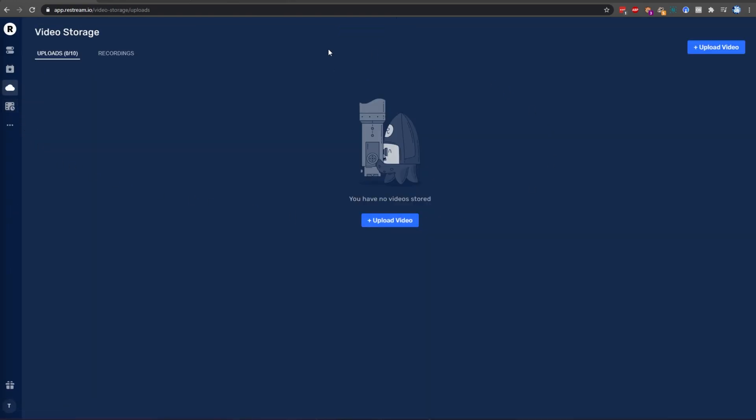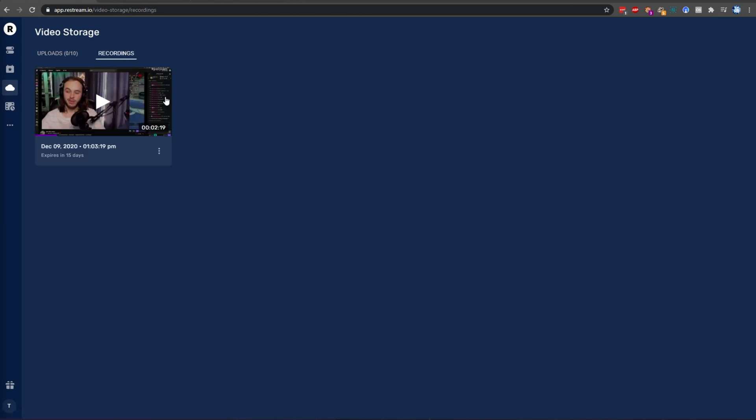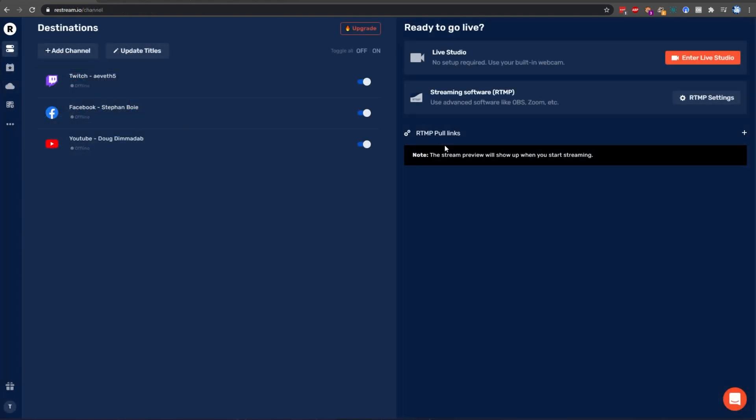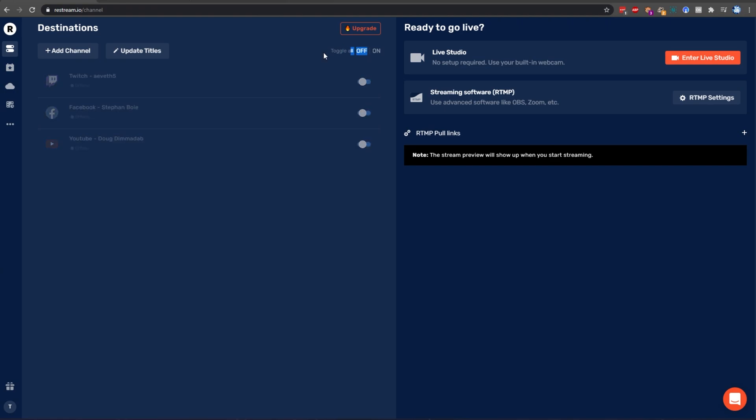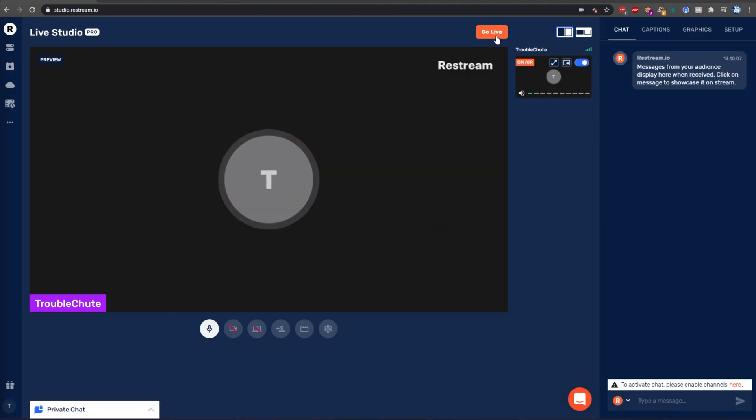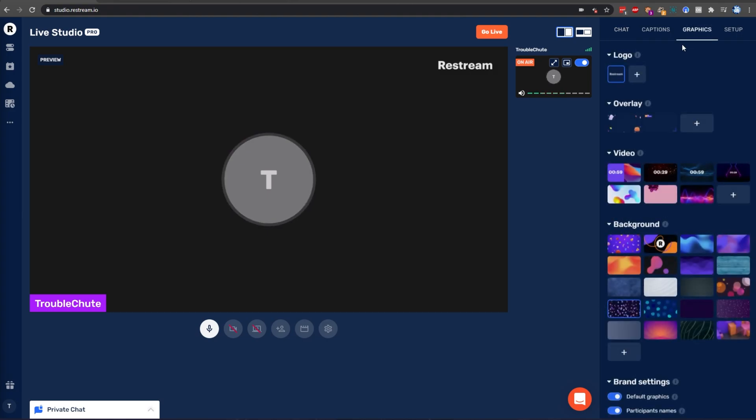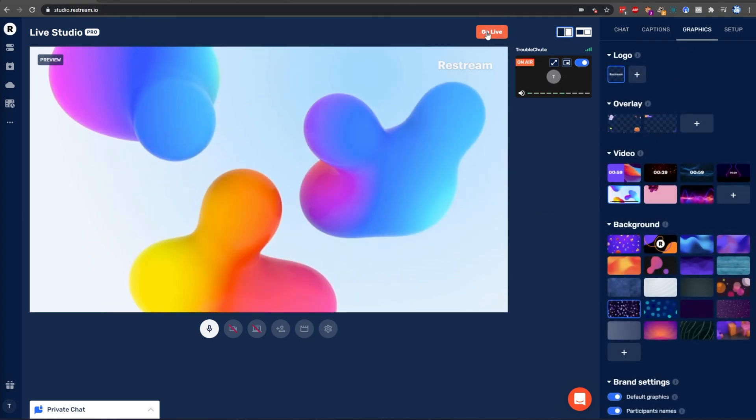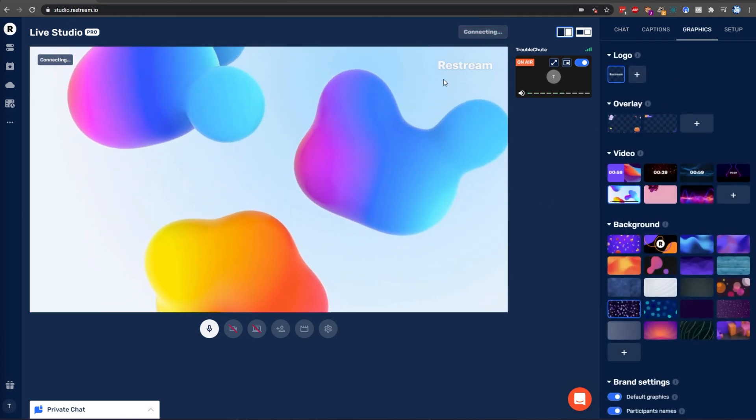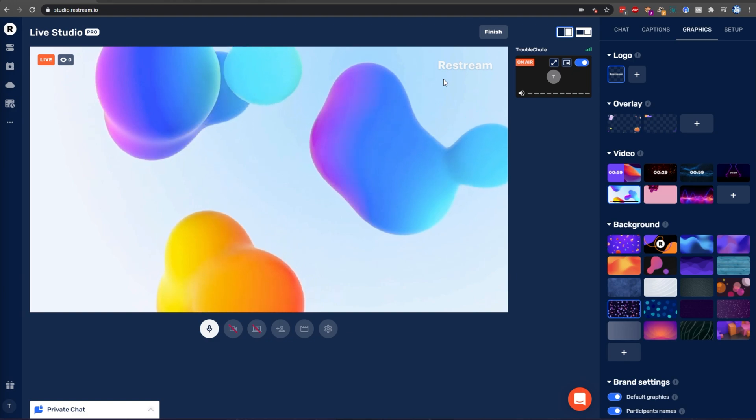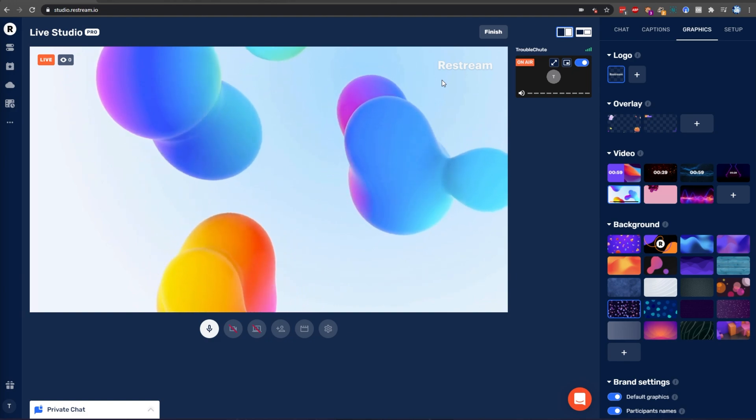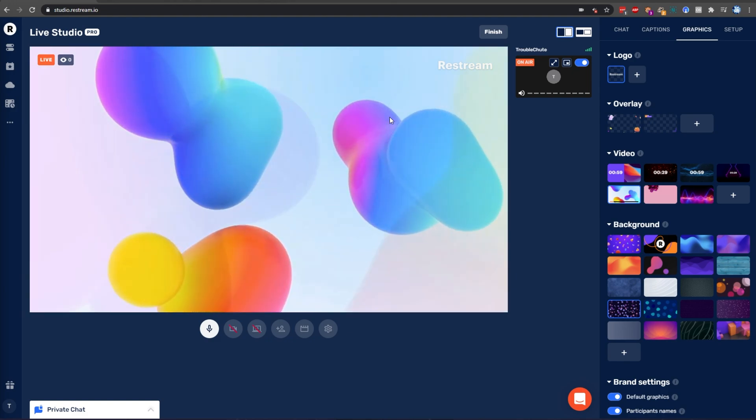We can get there by simply clicking the cloud, which is Video Storage. This is where all of our previous live streams will go into the Recordings tab over here. You can see the previous test stream is available over here. All that you need to do to stream to only Restream.io and not any public platforms is simply turn all of these off, or simply click the off button next to Toggle All. Then we can either start streaming using an RTMP key, or we can click Enter Live Studio to stream using only our browser.